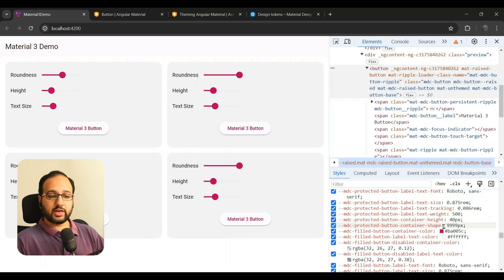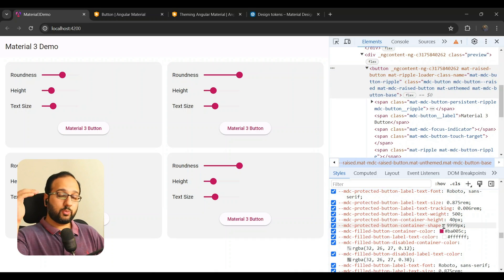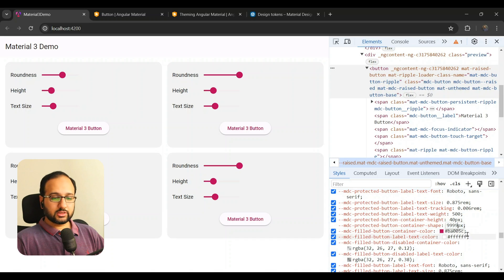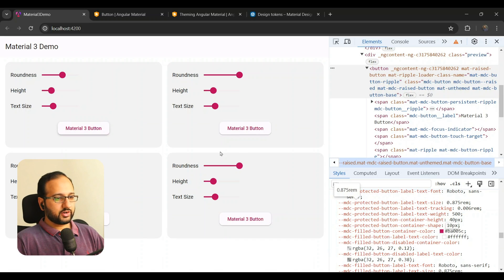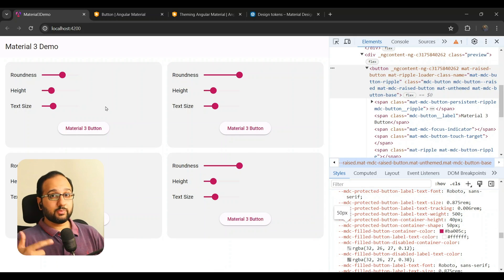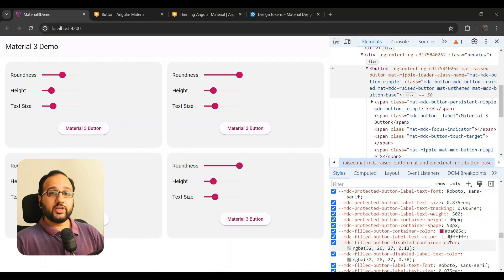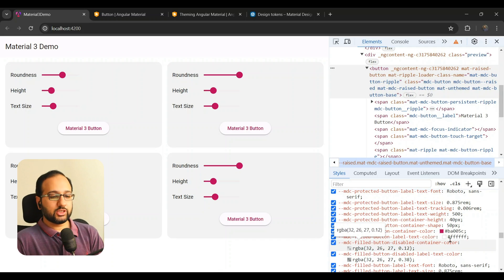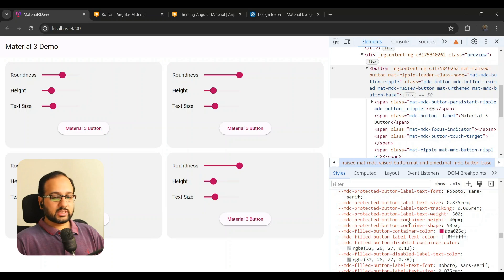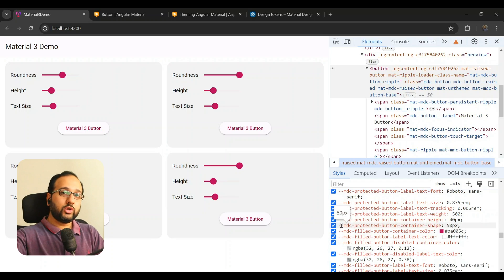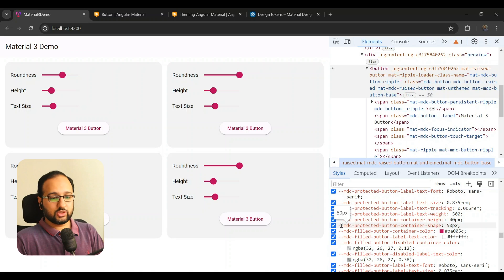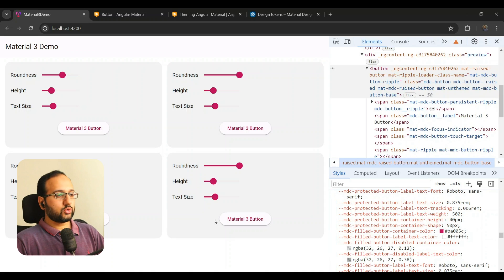For example, if we want to change the border radius, we can see it refers to the variable `--mdc-protected-button-container-shape`, and the value has been defined at the HTML level (999 pixels). Let's try changing this to see if it updates the radius — and yes, the radius changes, and in fact the radius of all the buttons changes. To make this customization scoped, we need to set the CSS variable at the right level.